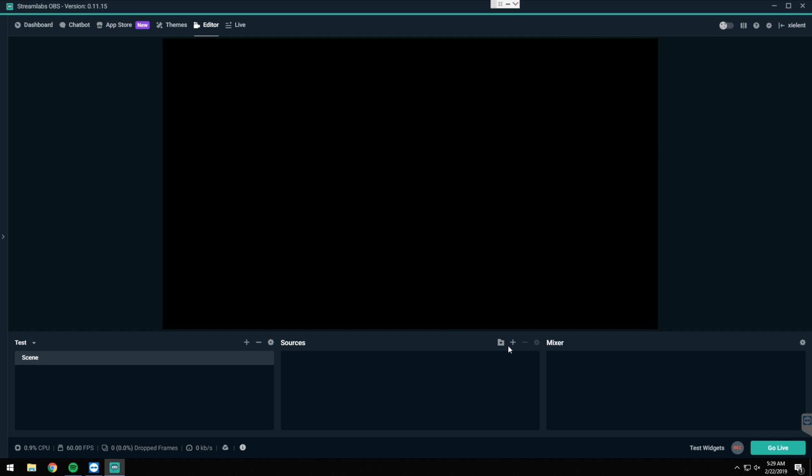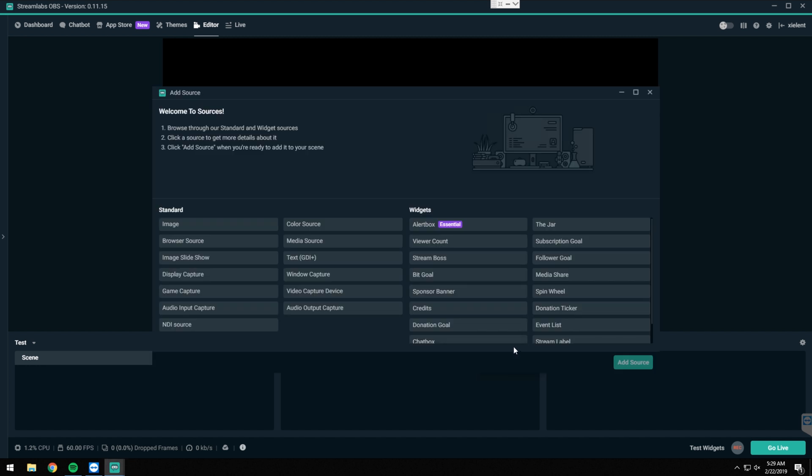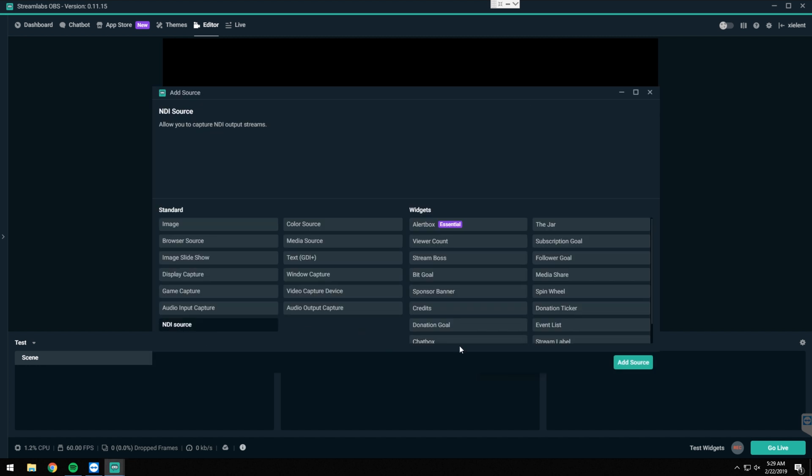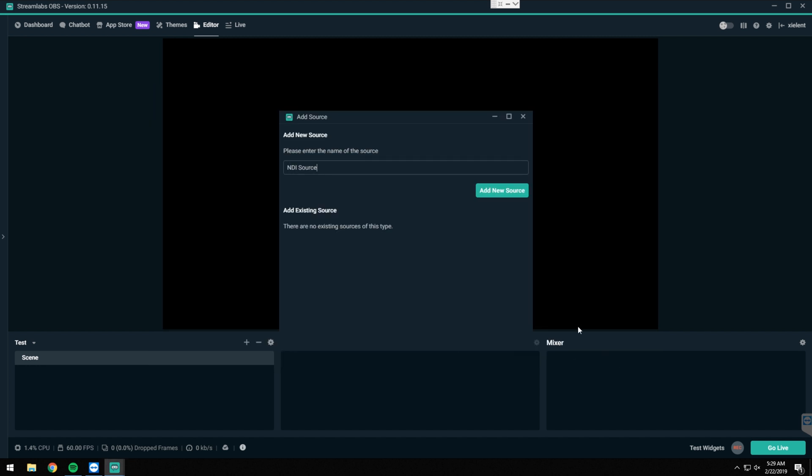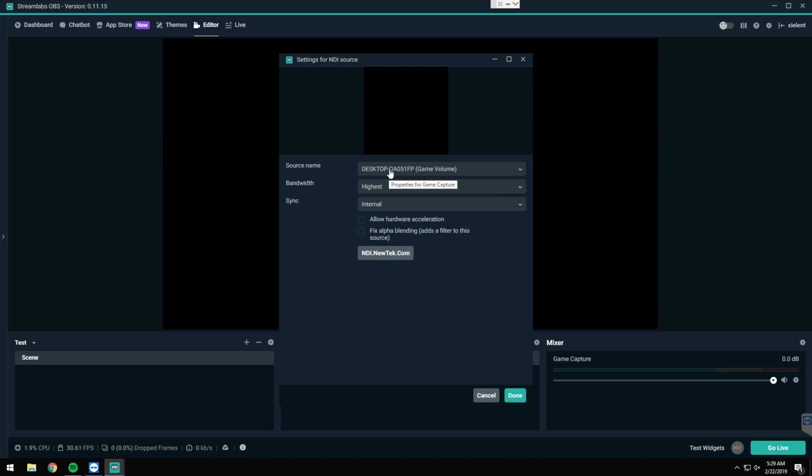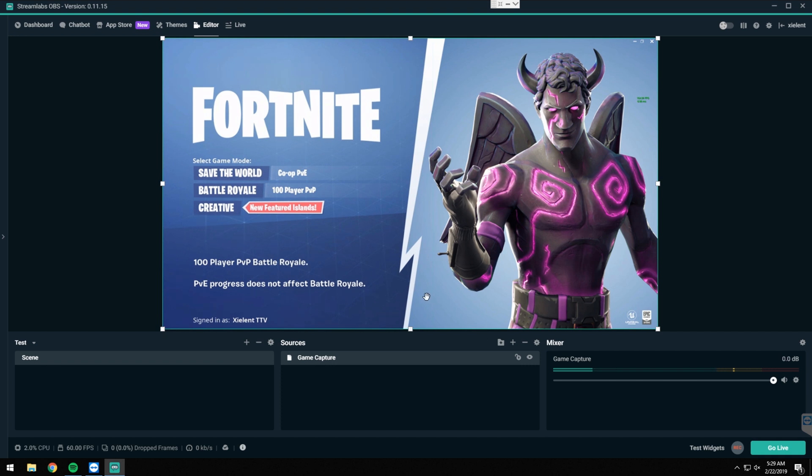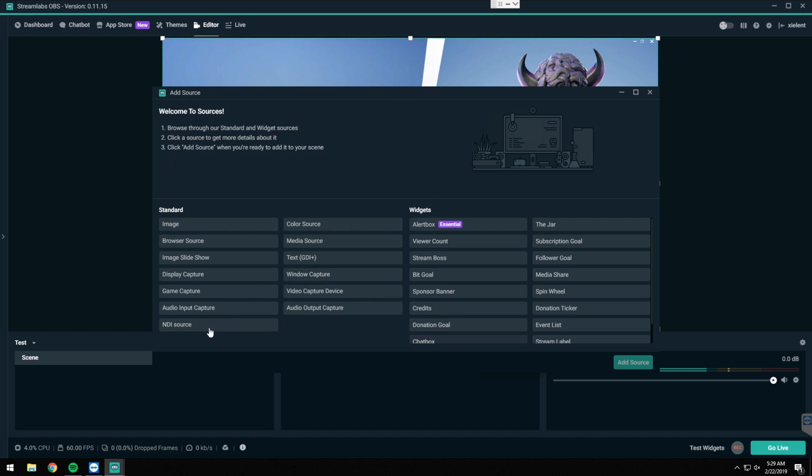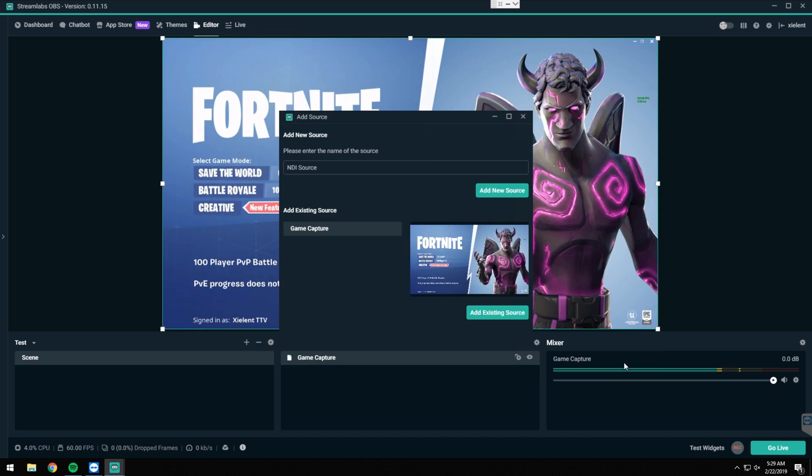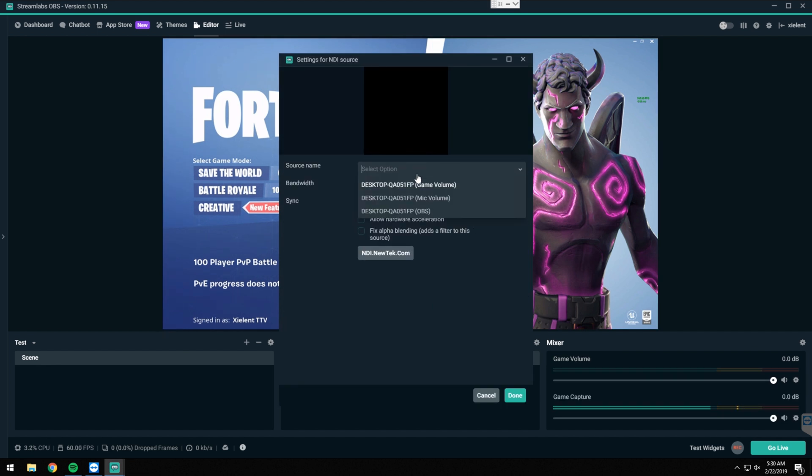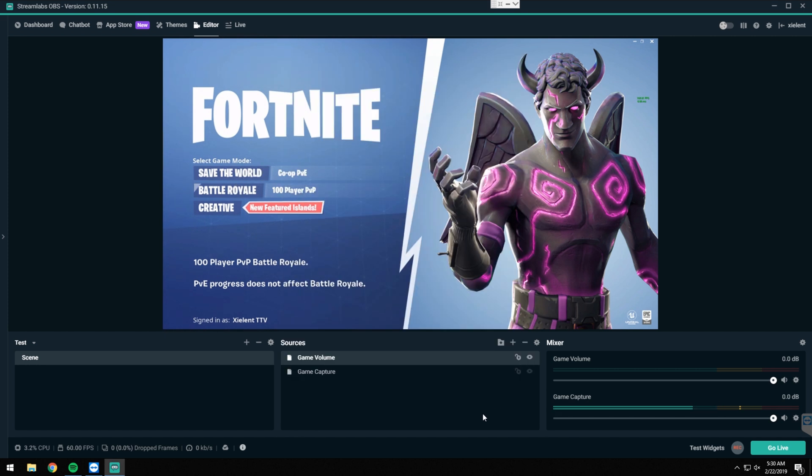Now all we've got to do is add our sources. We'll go ahead and add an NDI source. We'll name this one game capture. Go ahead and click on the one that says OBS, hit done. And as you can see here, we actually have our video. So now we need to add our audio NDI sources, kind of do the same thing. We'll do game volume is what we'll name this one. Add new source, we'll go and click on game volume. Instead of setting this to highest bandwidth, set it to audio only. Hit done. Now we have game volume set up.